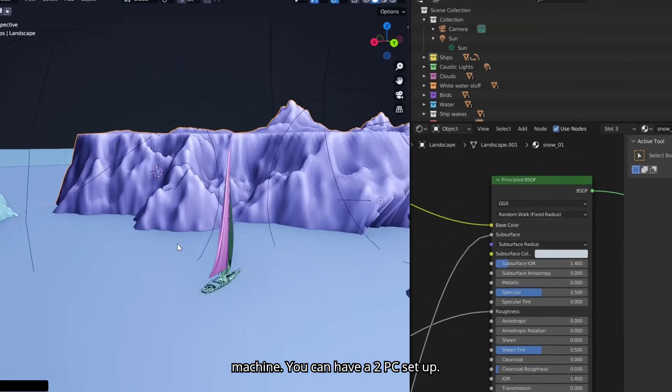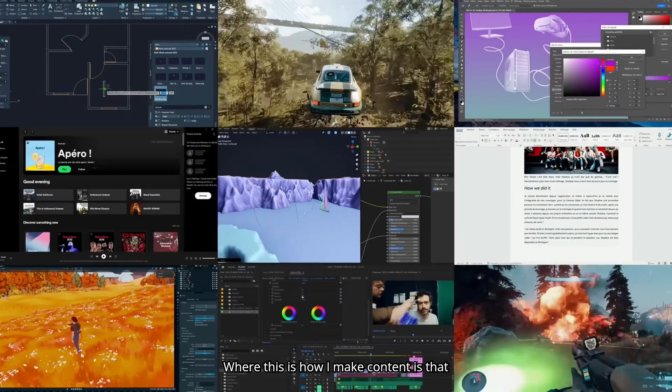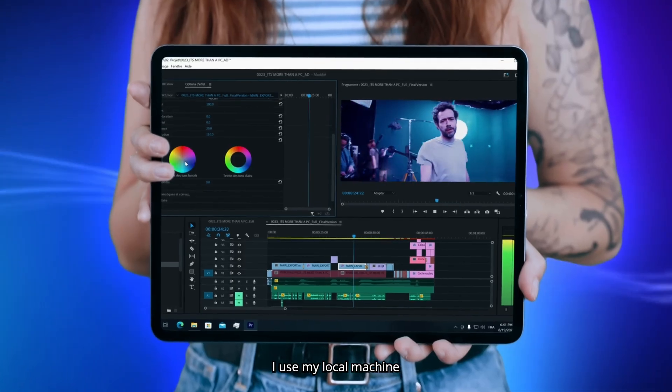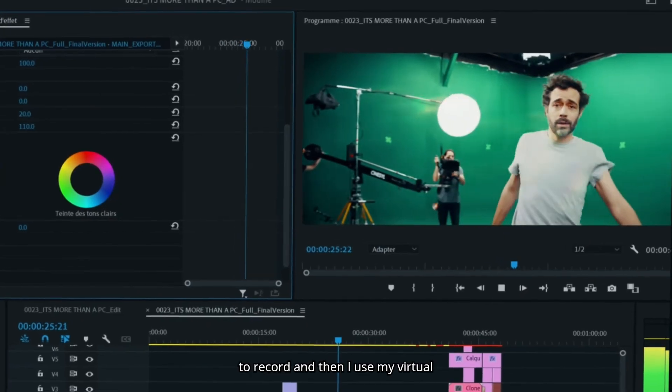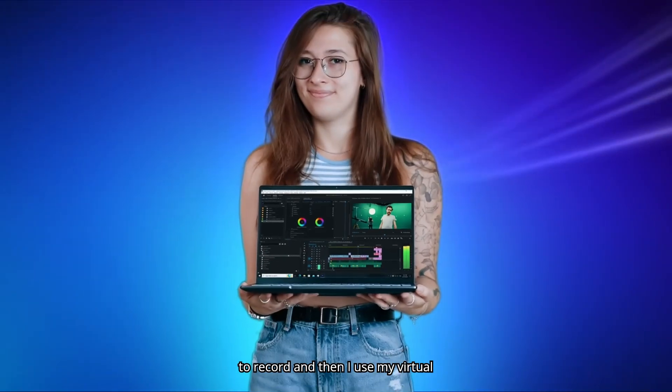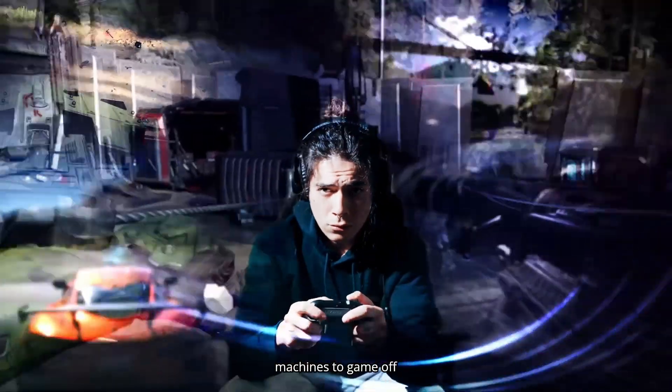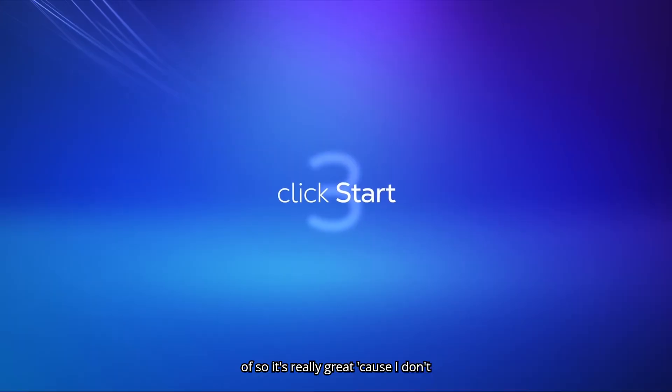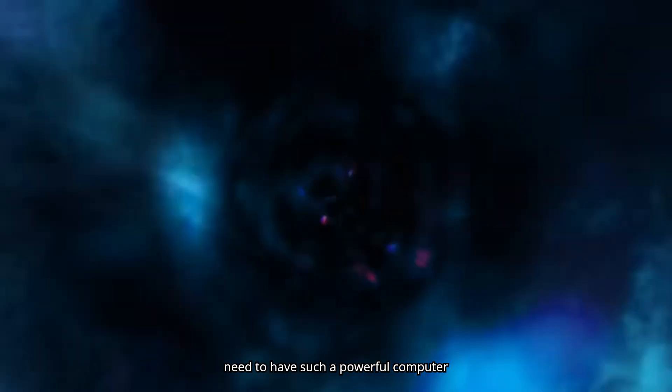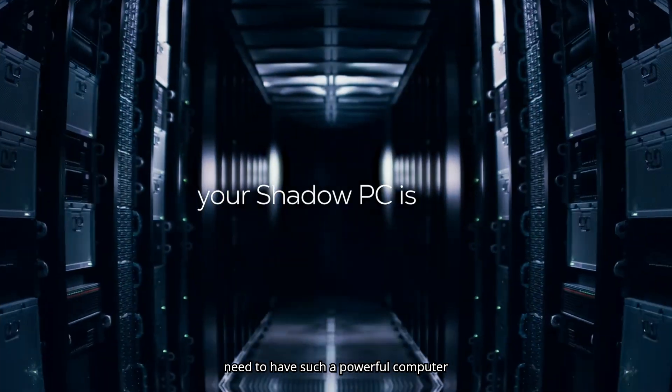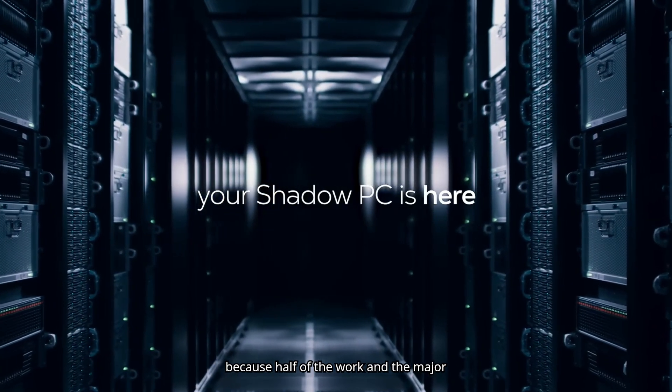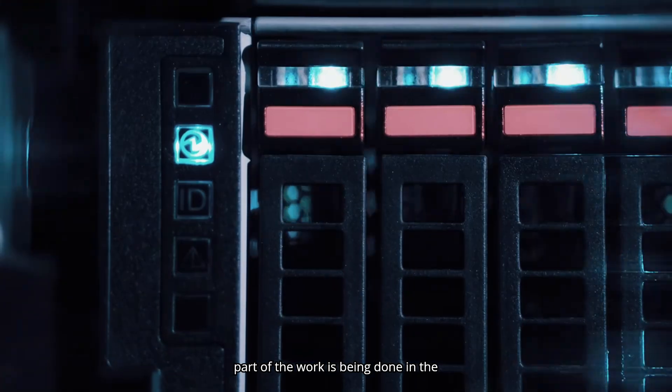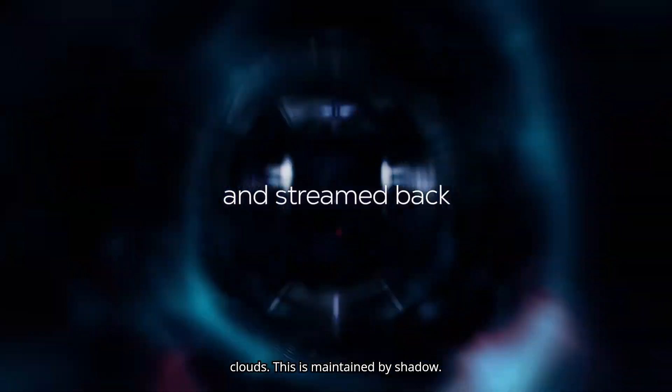You can have a two PC setup. How I make content is that I use my local machine to record, and then I use my virtual machines to game off of. So it's really great because I don't need to have such a powerful computer because half of the work and the major part of the work is being done in the clouds.